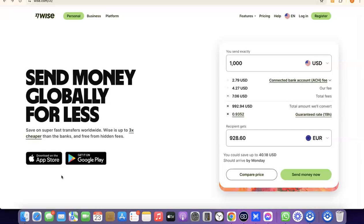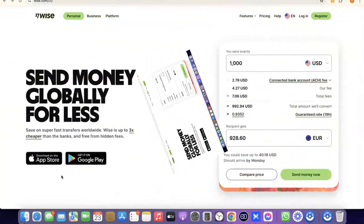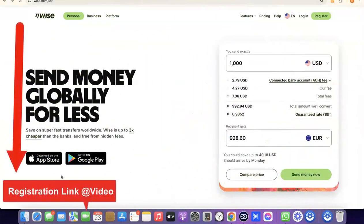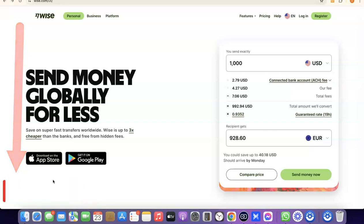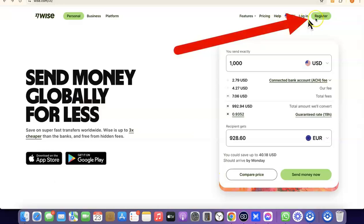So if that is something you'd like to do, I want you to stick around and watch this video to the end. The first thing we're going to do is go to the Wise website. I'm going to add a link in the description of the video, so just go there and click the link. Once you click on the link, you'll see the Wise homepage.